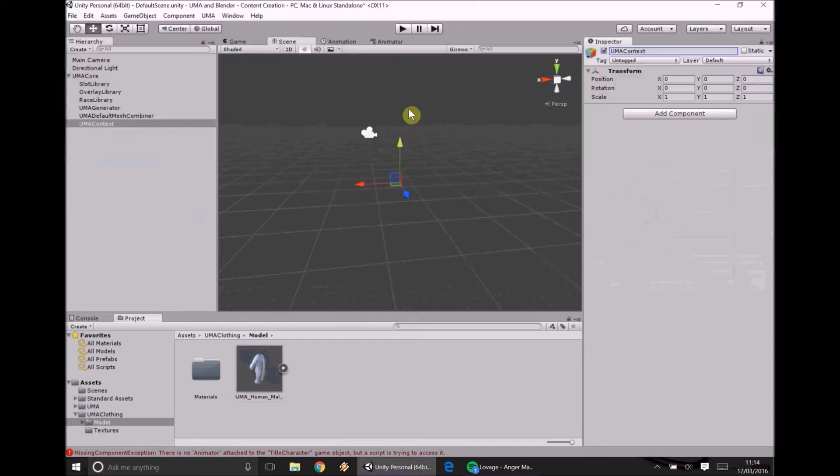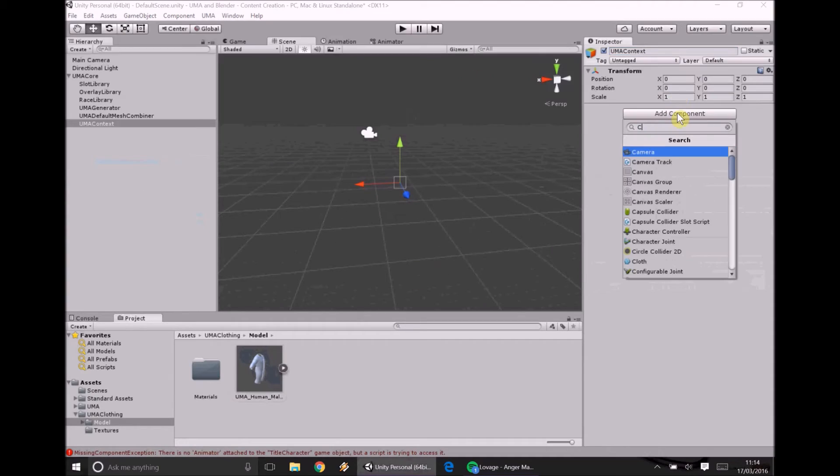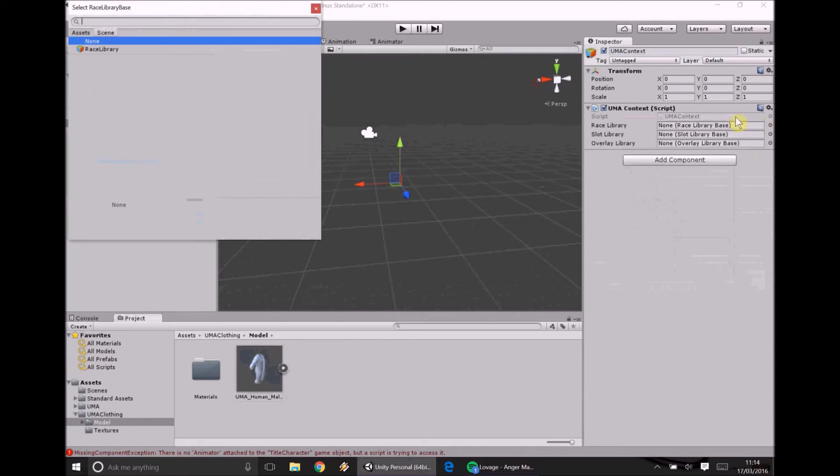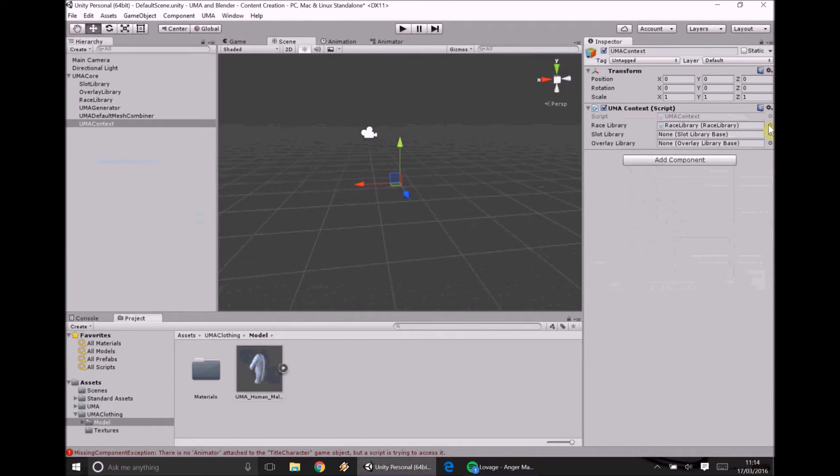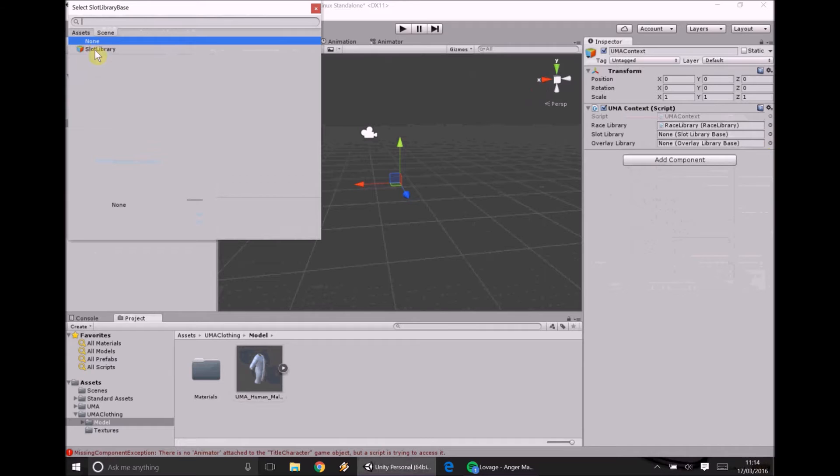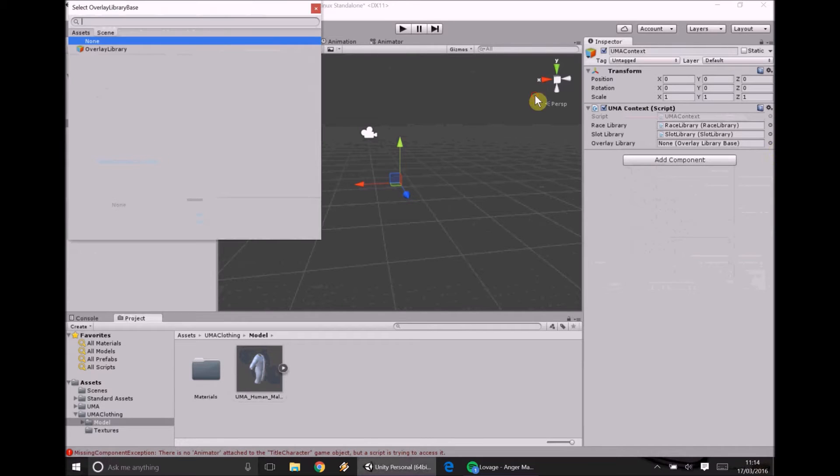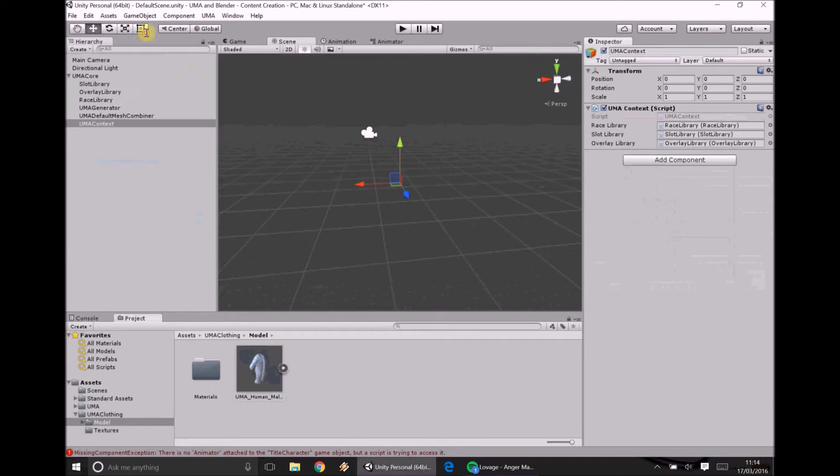So the last one we have is UMA context and this is just a context library. So basically UMA knows what we're talking about when we're talking about a race library in the scripts. What we're talking about when we're talking about a slot library and what we're talking about with an overlay library.